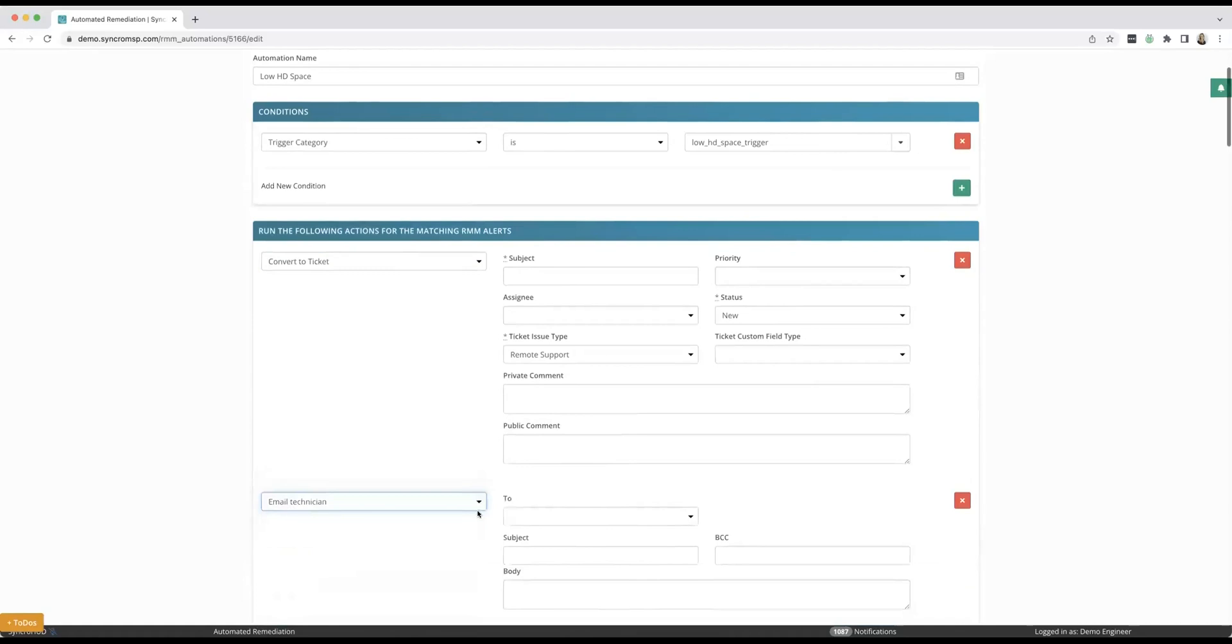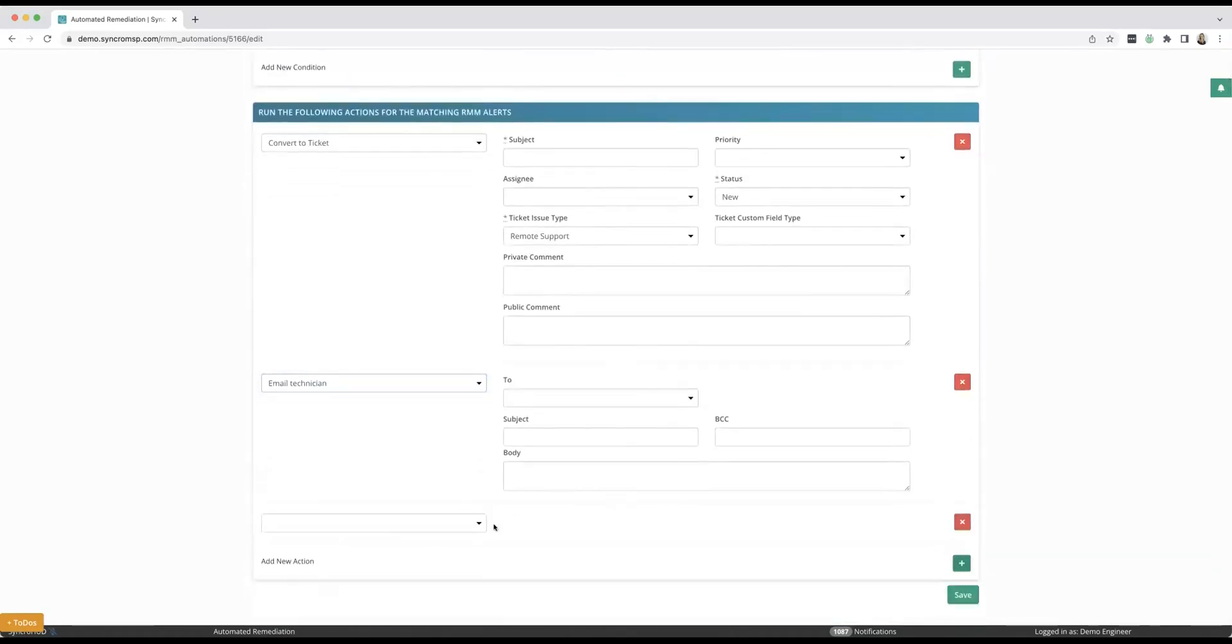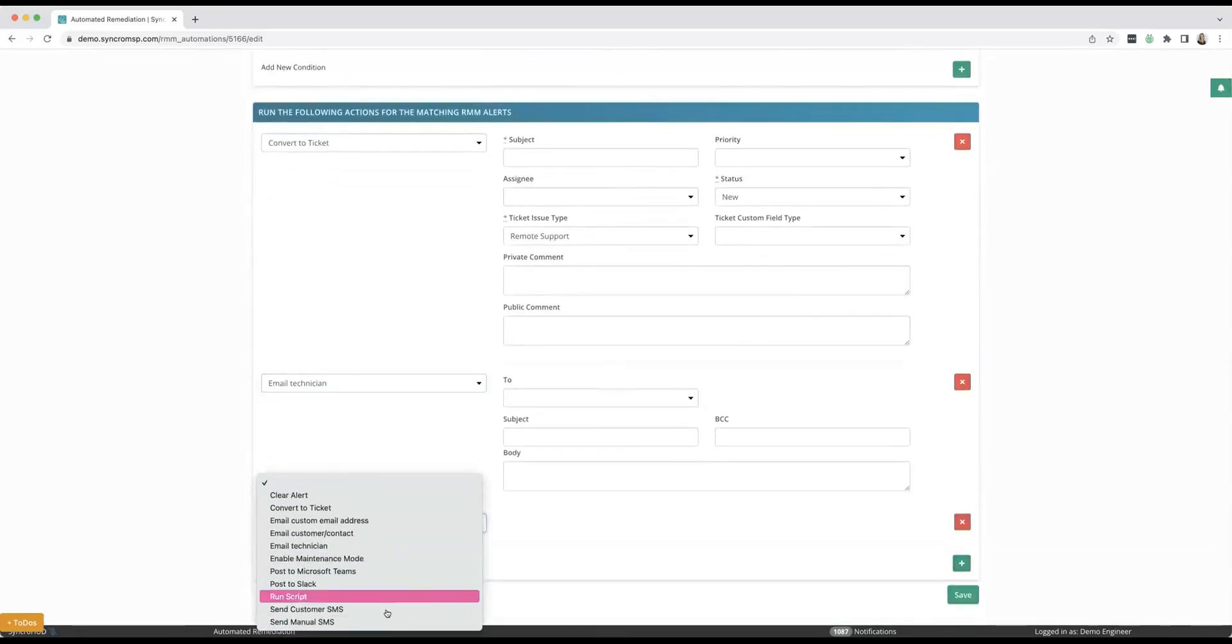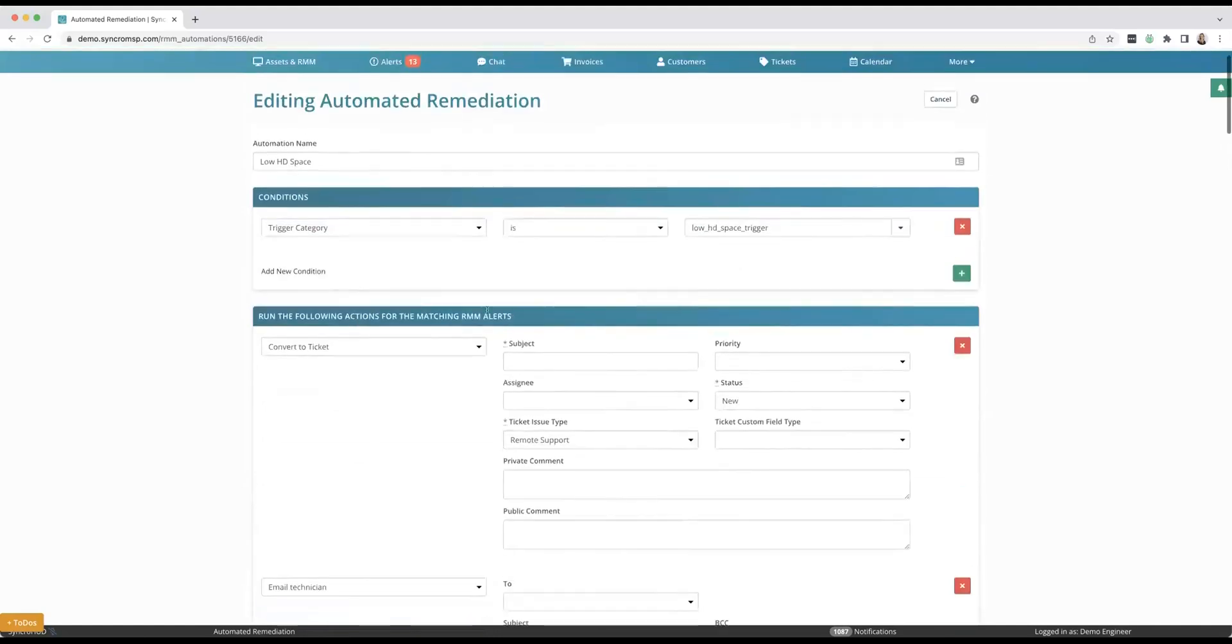Maybe we want to take it a step further. We want to email the technician, create some private notes and public notes. You can do all types of things in the ticket section. Maybe even come in here and post to our internal teams in Slack and let us know. You can do this for anything, not just specific to this low hard drive space monitor.